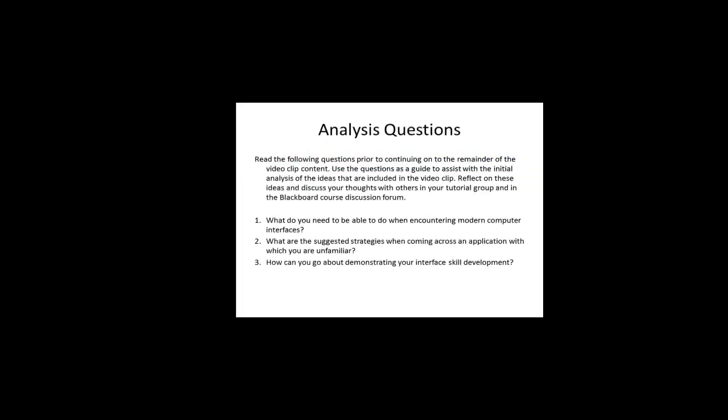The analysis questions for this video clip are as follows. What do you need to be able to do when encountering modern computer interfaces? Number two, what are the suggested strategies when coming across an application with which you are unfamiliar? And number three, how can you go about demonstrating your interface skill development?